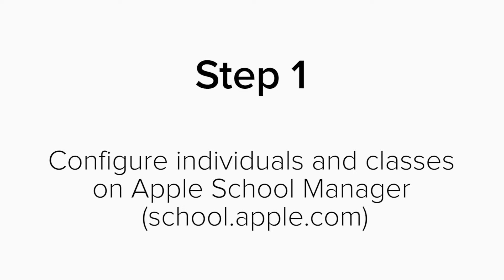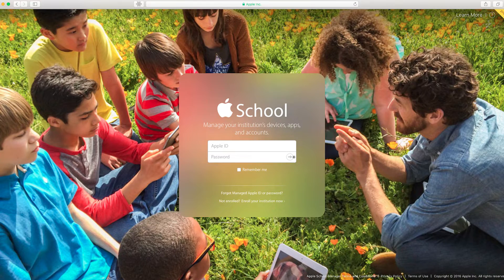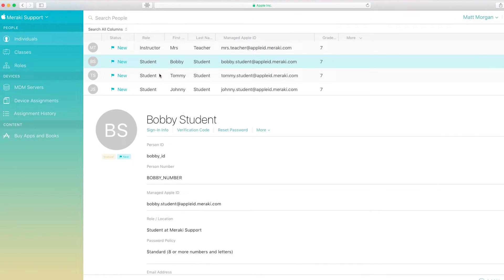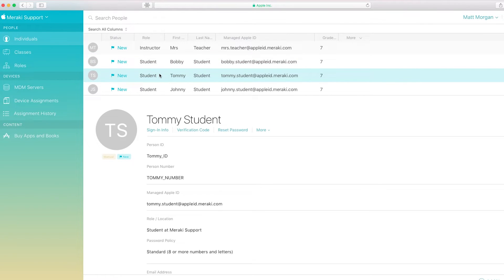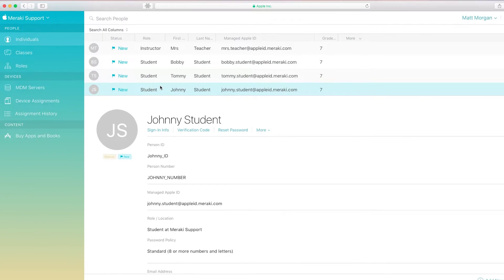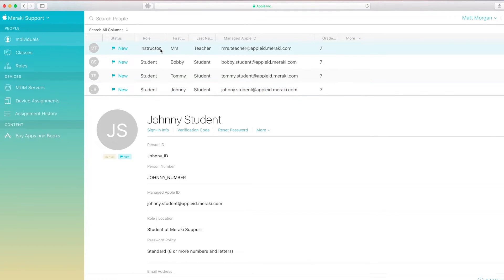Step 1: Configure the individuals and classes on Apple School Manager's portal. Log into Apple's portal, then click on the Individuals tab and make sure you can see all of your students and teachers. If not, feel free to contact Apple — one of the best practices is to import your entire database of students. For this demonstration, I've built four individuals: three students and one teacher.